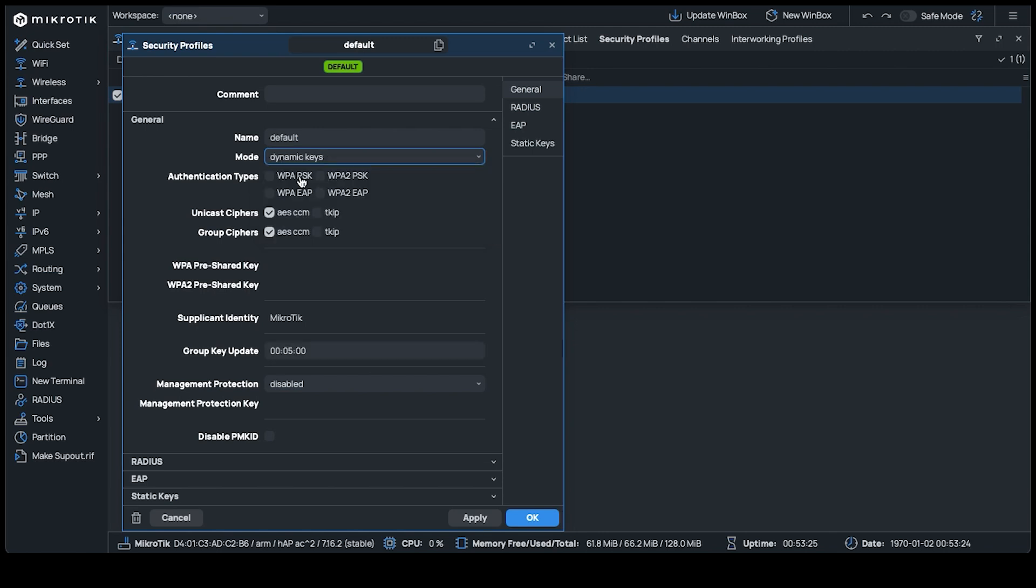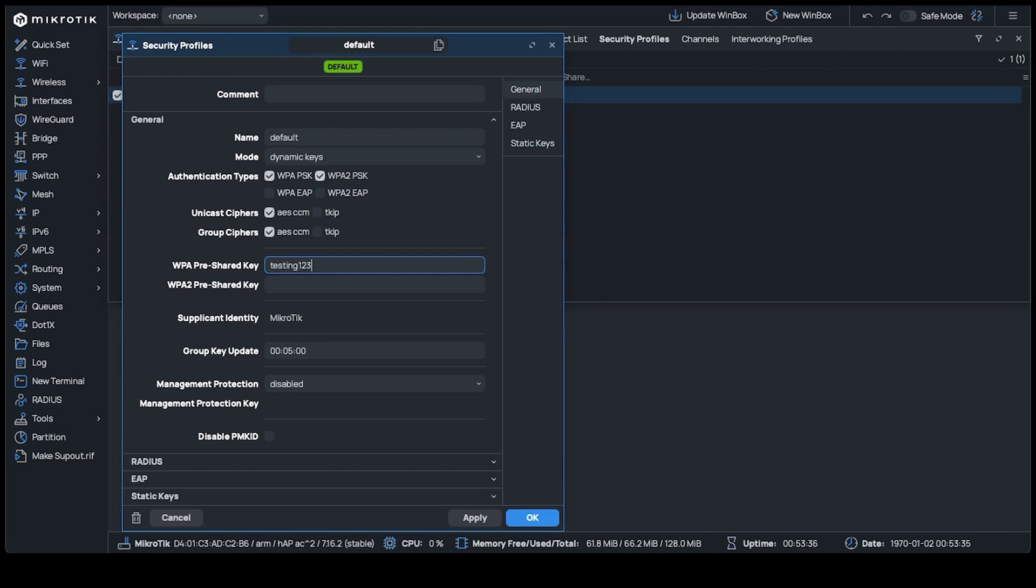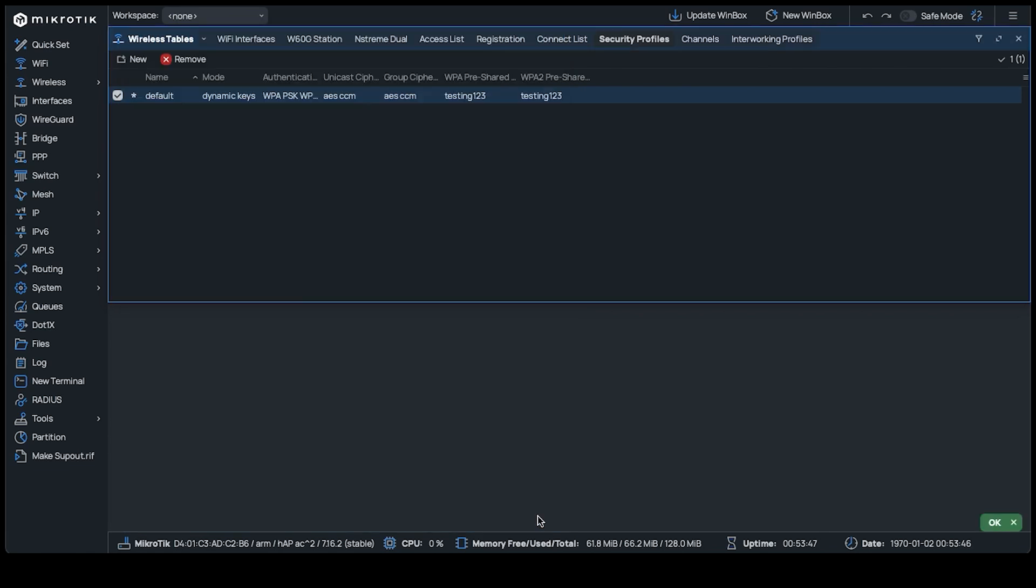Expand the drop-down menu by mode and select Dynamic Keys. For compatibility's sake, we'll select both WPA and WPA2 as authentication types. In the pre-shared key sections are where you'll input the wireless passwords. We don't need to worry about any of the other options here right now, so click OK. Because we didn't change the security profile in the previous section, we can count on these passwords to be applied automatically to the wireless interface.